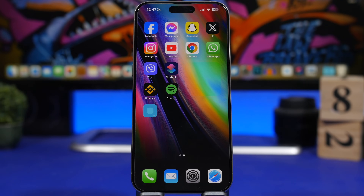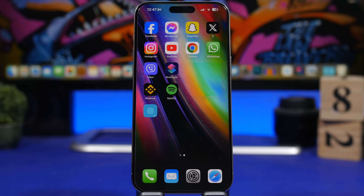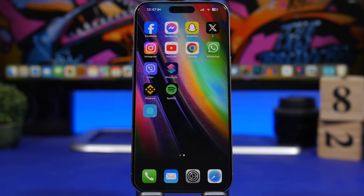That's basically it for this video. These are iPhone home screen tricks that every iPhone user must know. Hope you enjoyed the video — leave a like if you did, subscribe for more, and I'll see you in the next one.